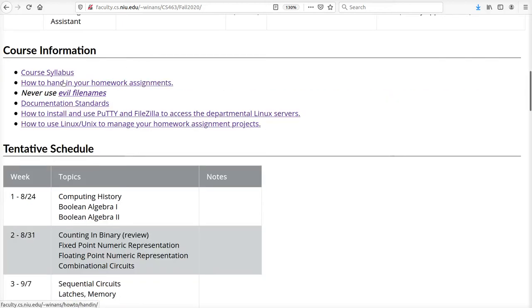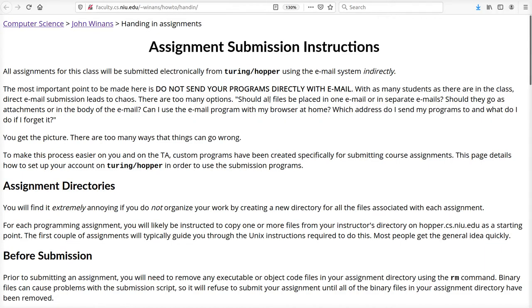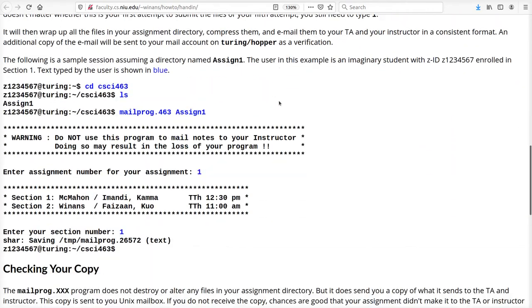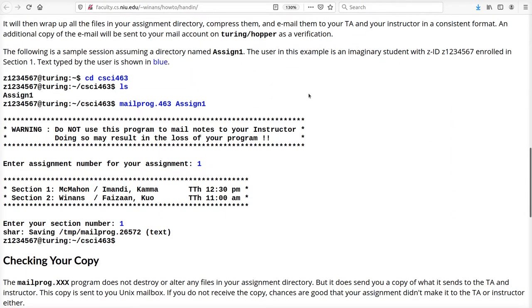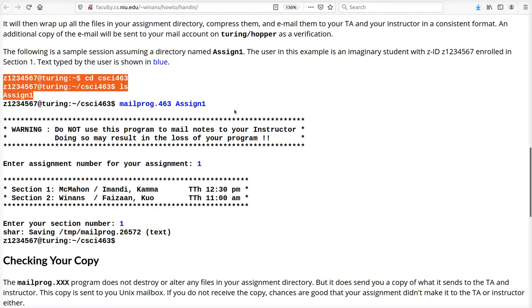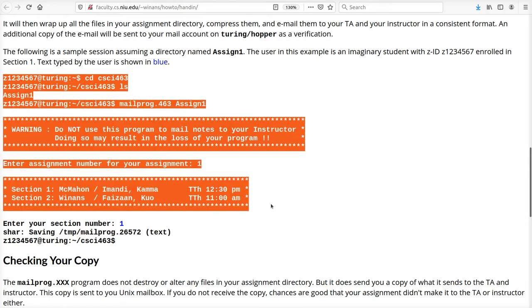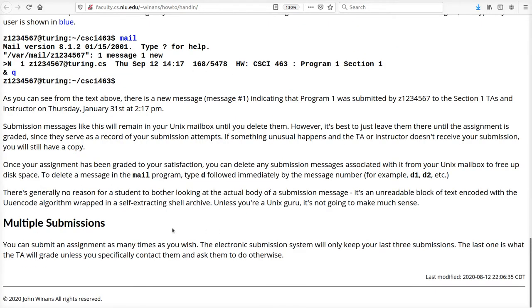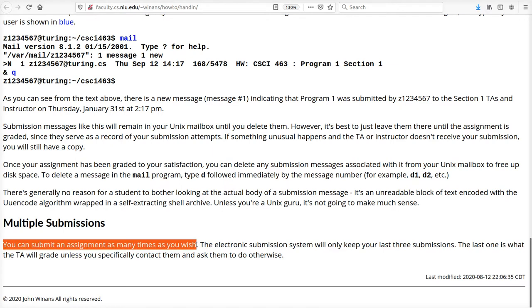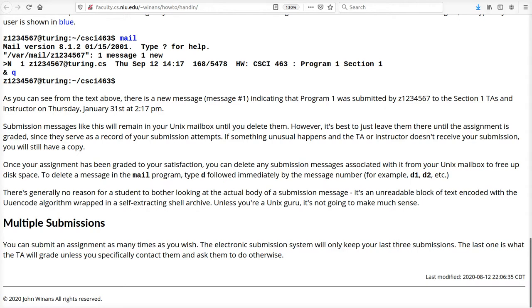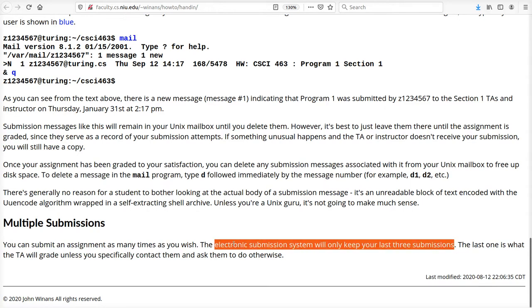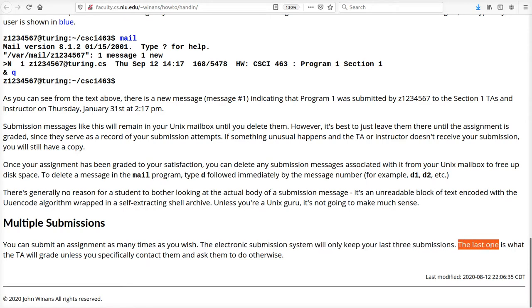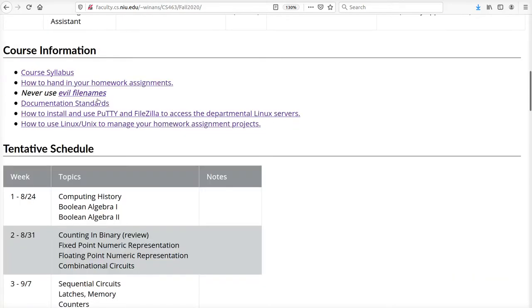How to hand in your homework assignments: here's a write-up on how you're supposed to hand in your assignments. This is the only way to hand in an assignment. We will not accept them if you email them to me directly or your TA or post them into Blackboard. You must turn them in this way, otherwise we cannot grade them. You can submit your program more than once. We keep the last three that you submit, and the very last one that you submit will be the one that we grade.